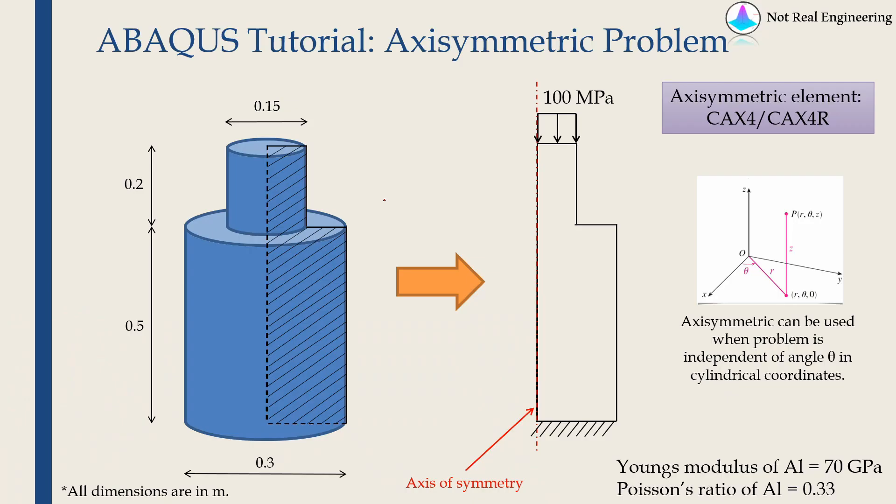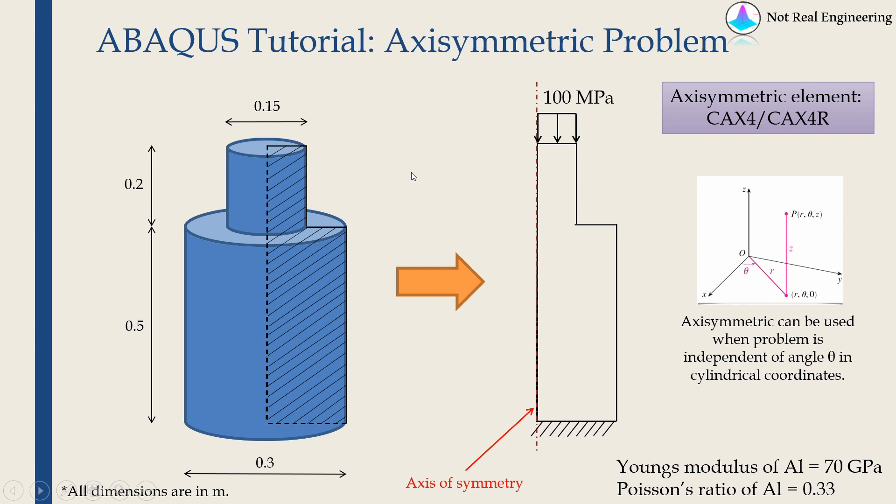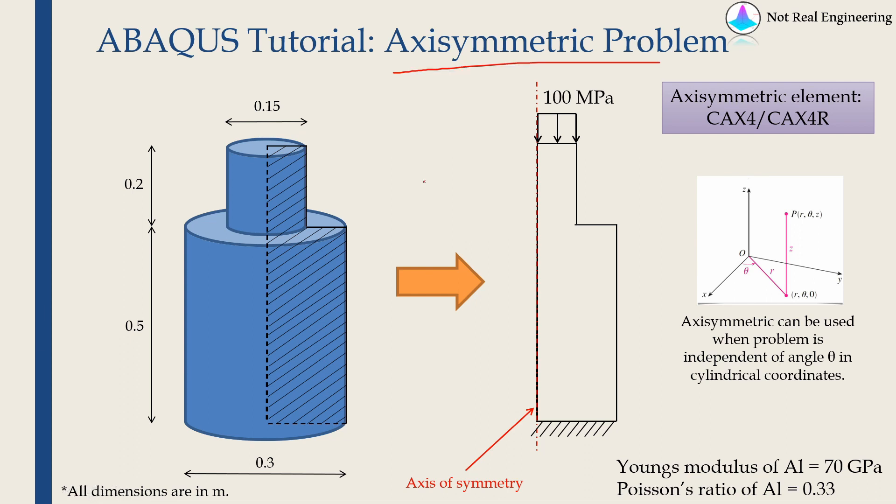Hi, welcome to another video from Not Real Engineering. In this video we are going to solve an axisymmetric problem using ABAQUS CAE. In order to be a good CAE engineer, you should always exploit the advantages from any kind of symmetry. That makes our job more efficient.